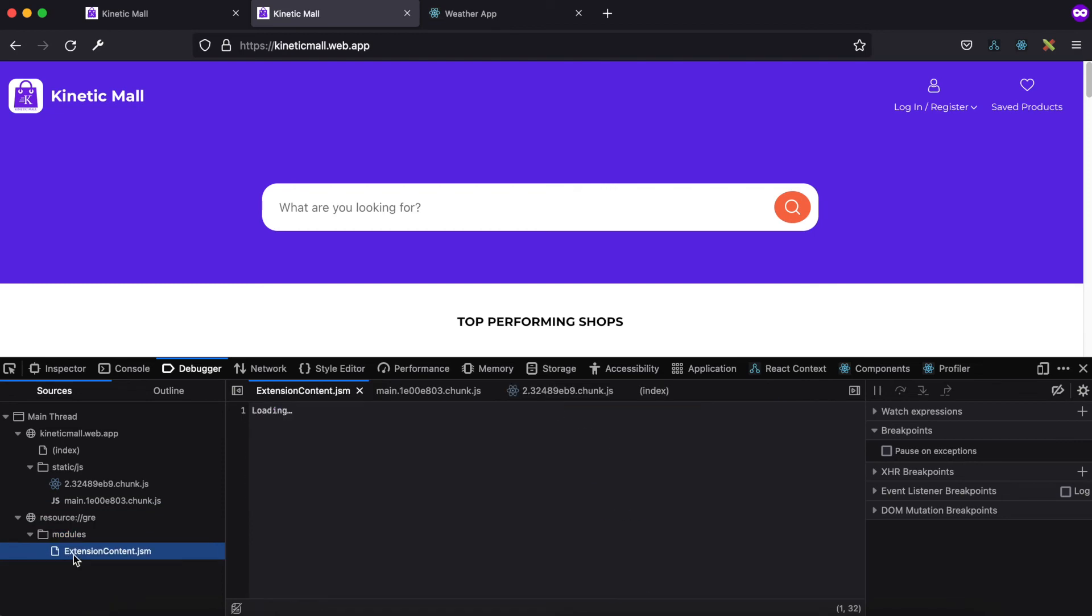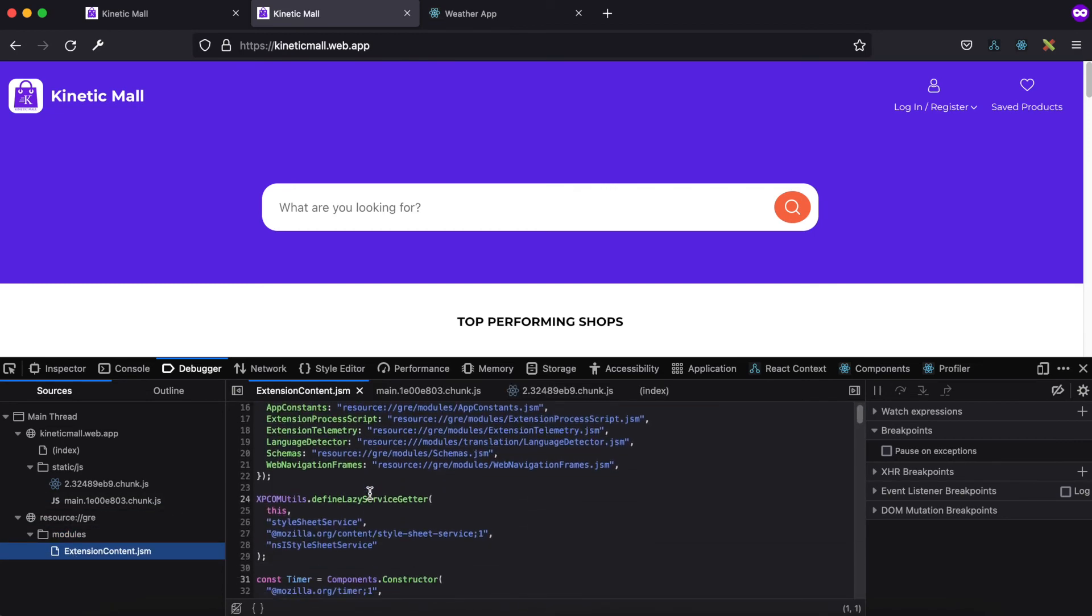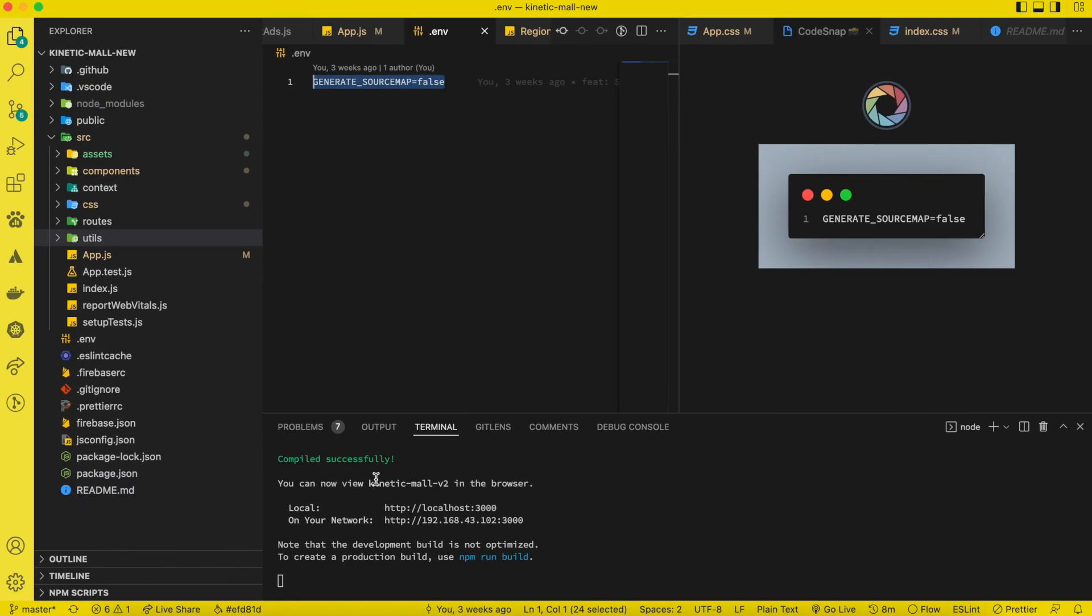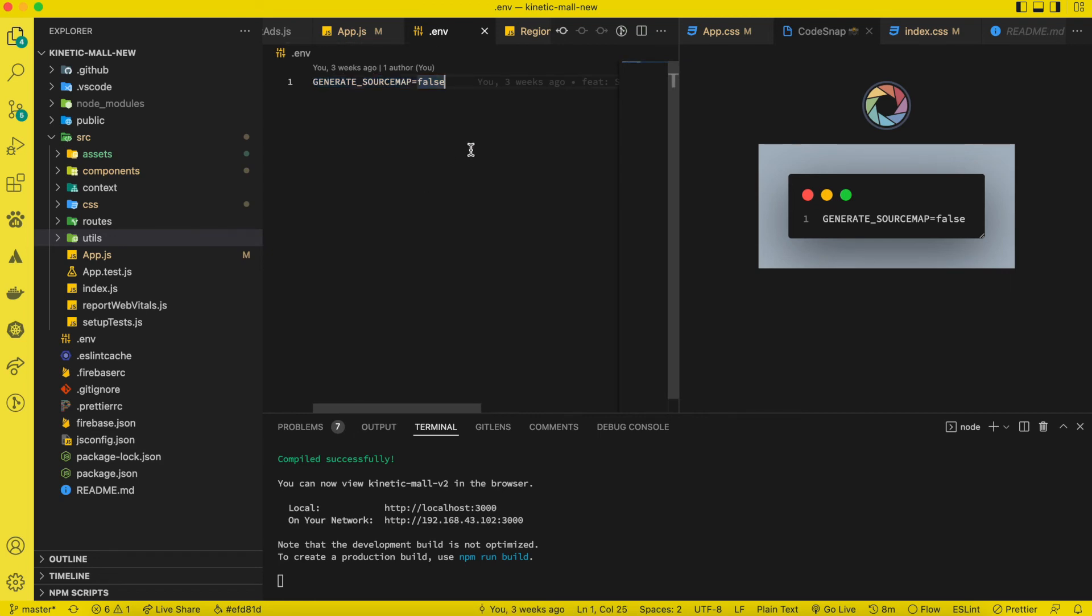So if you've been battling with this for that long, this is the solution. So GENERATE_SOURCE_MAP equal to false inside your .env file, and then you push your code to the server and it will take care of this particular issue.